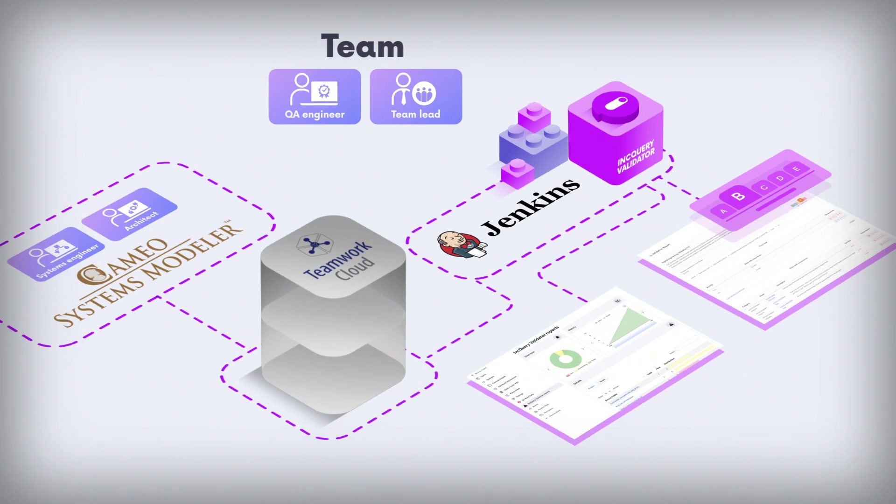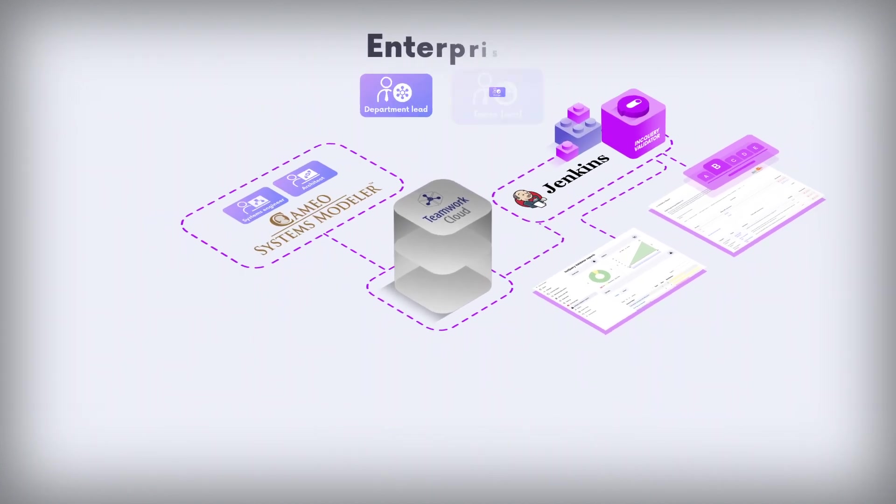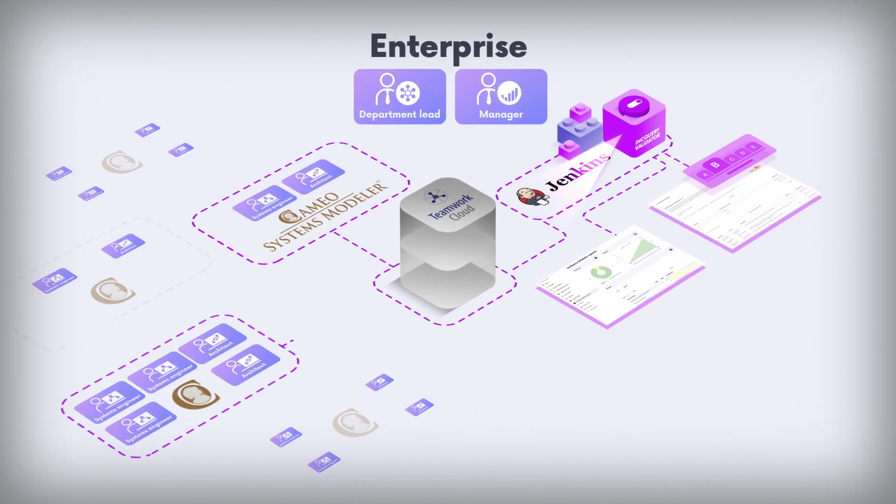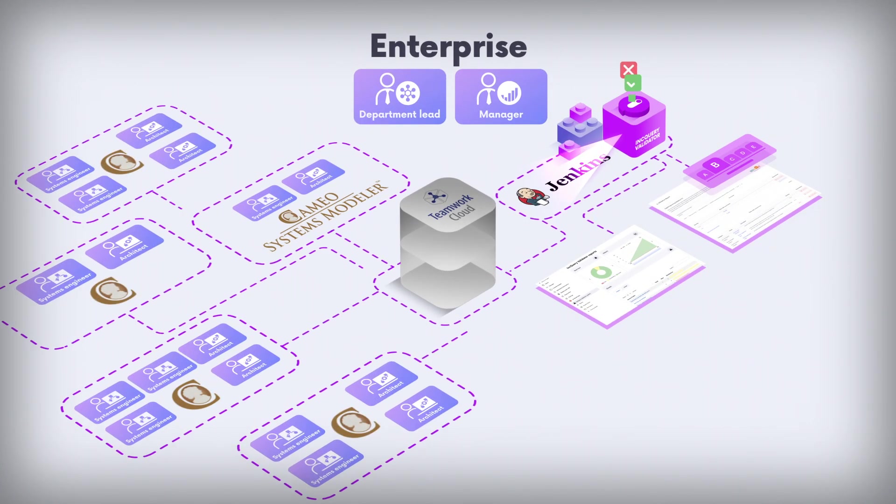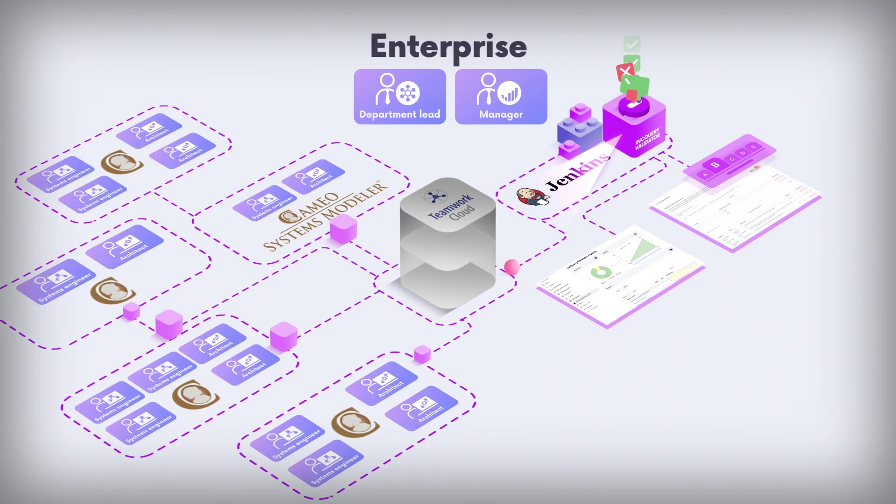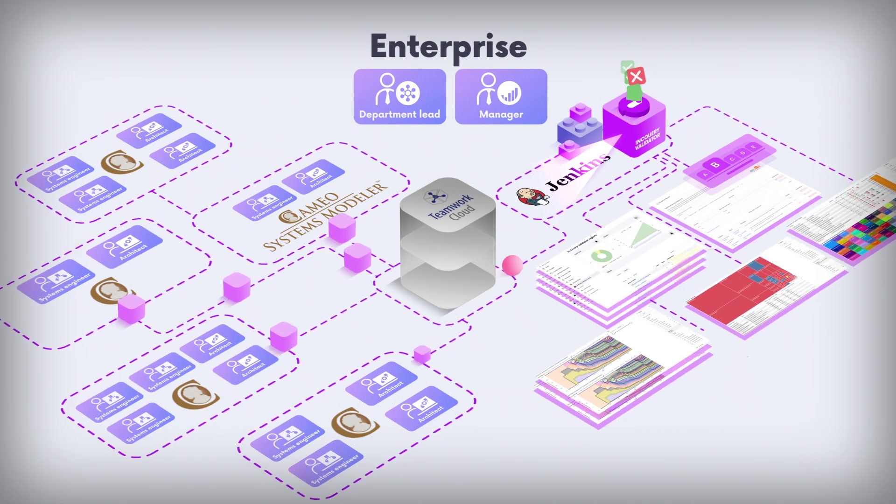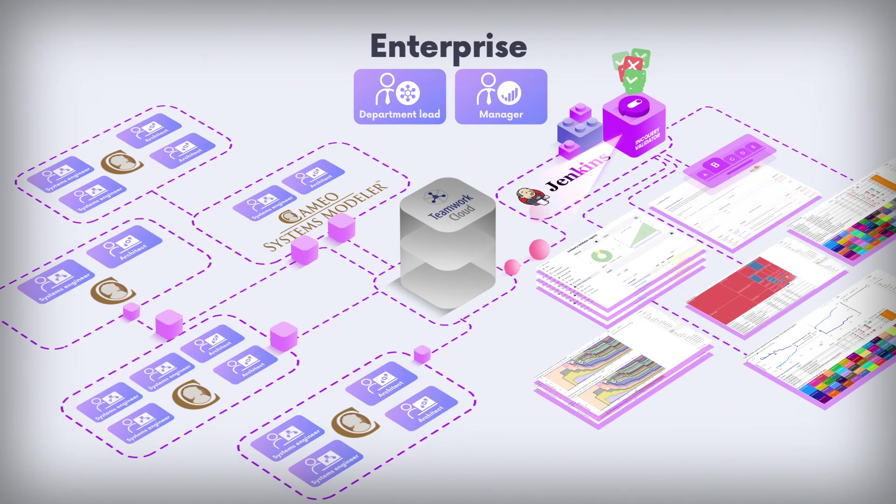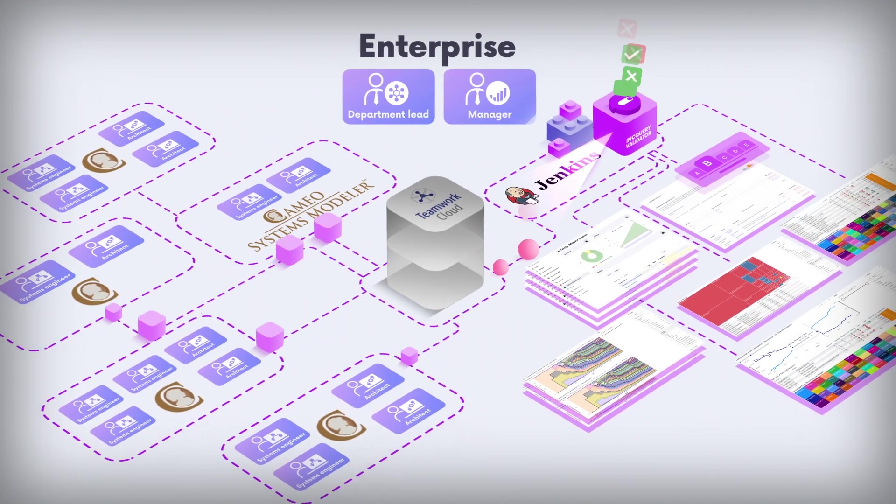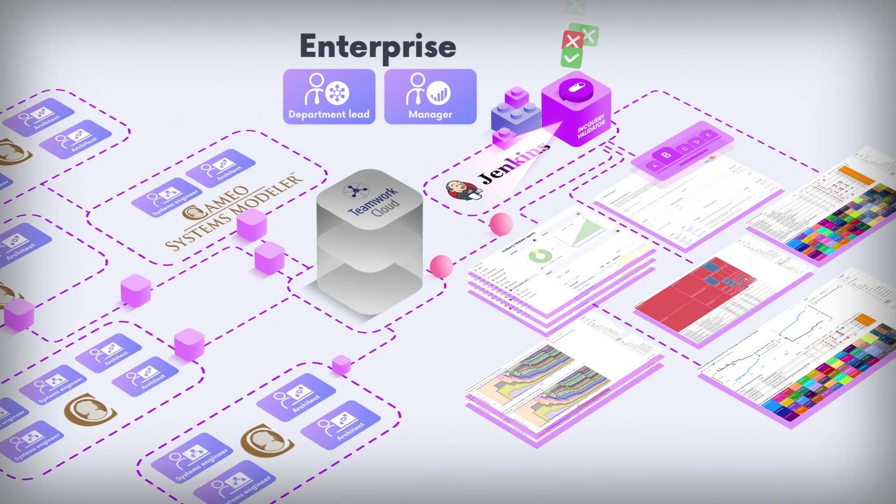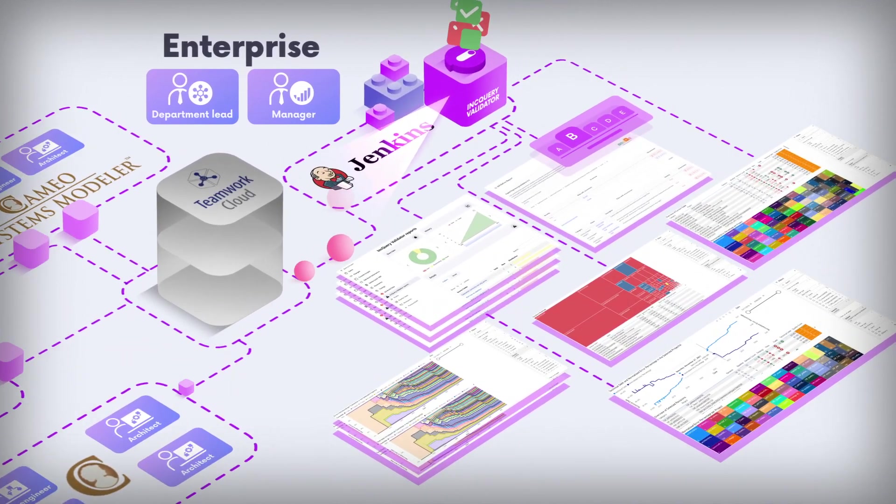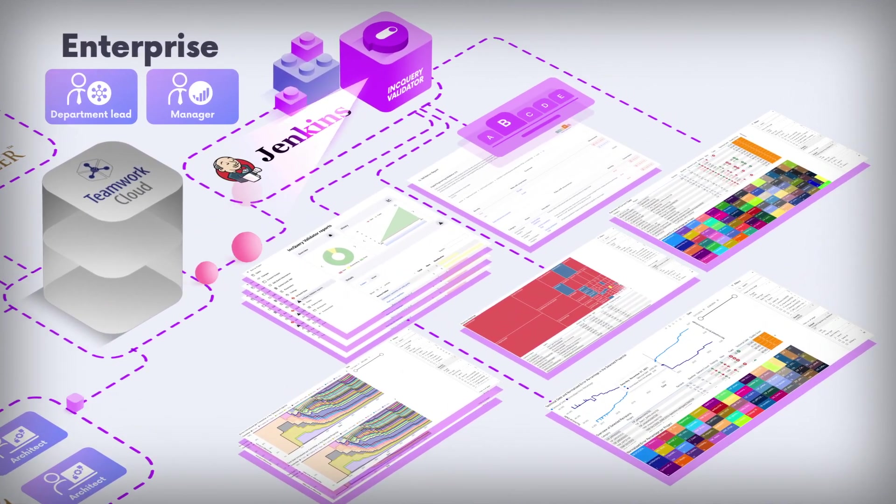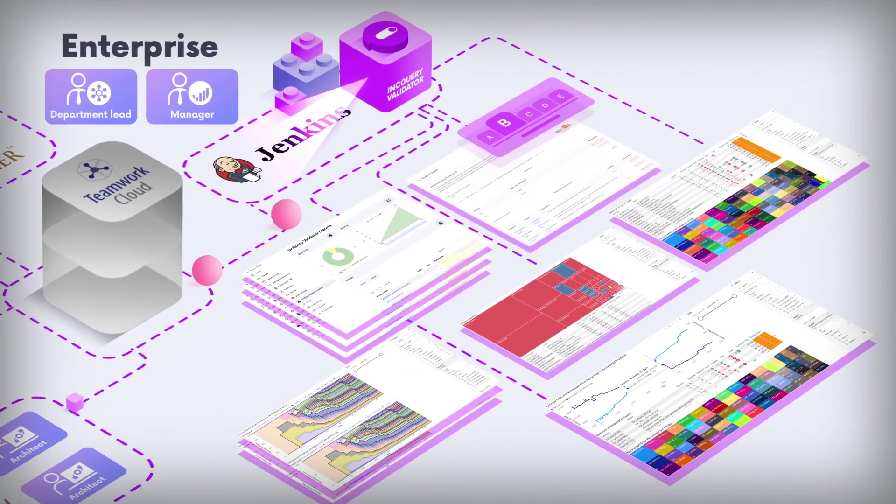Finally, the enterprise tier focuses on scaling model governance to the entire organization and providing easy access to quality insights via dashboards. This way, department leaders and managers can monitor technical debt and pinpoint focus areas that require immediate action.